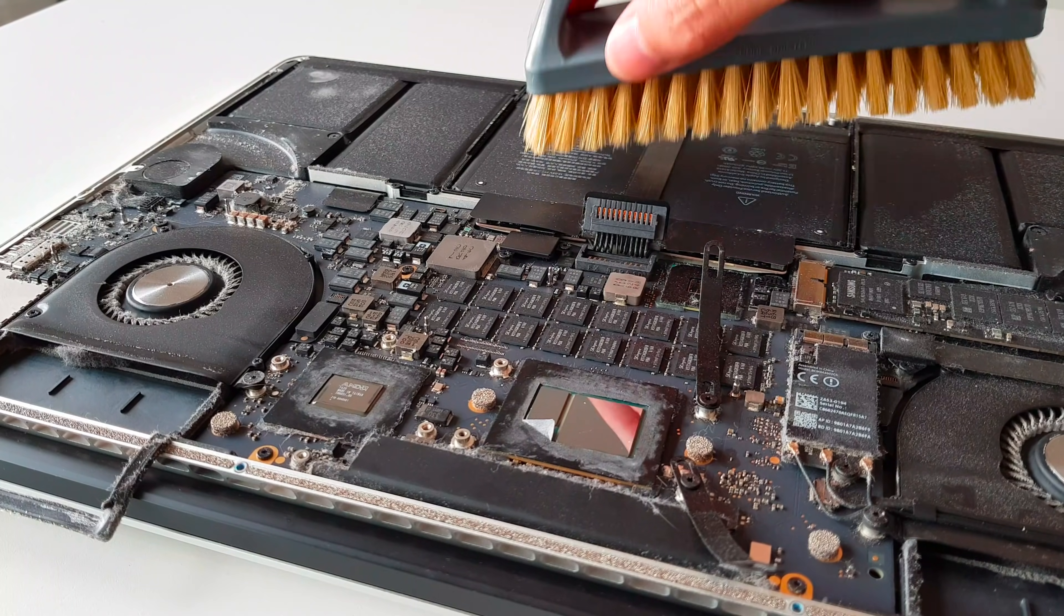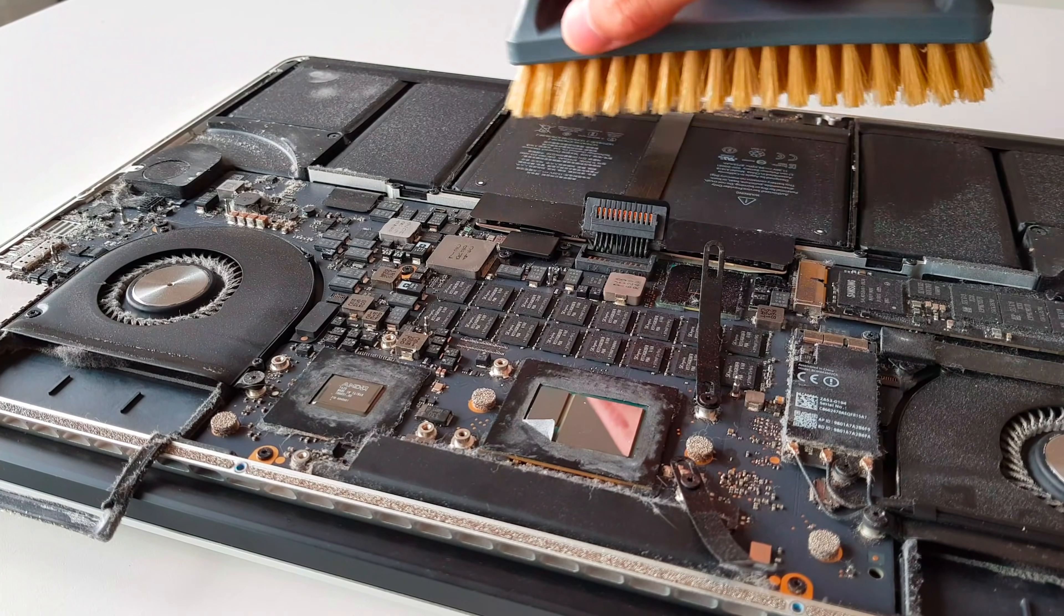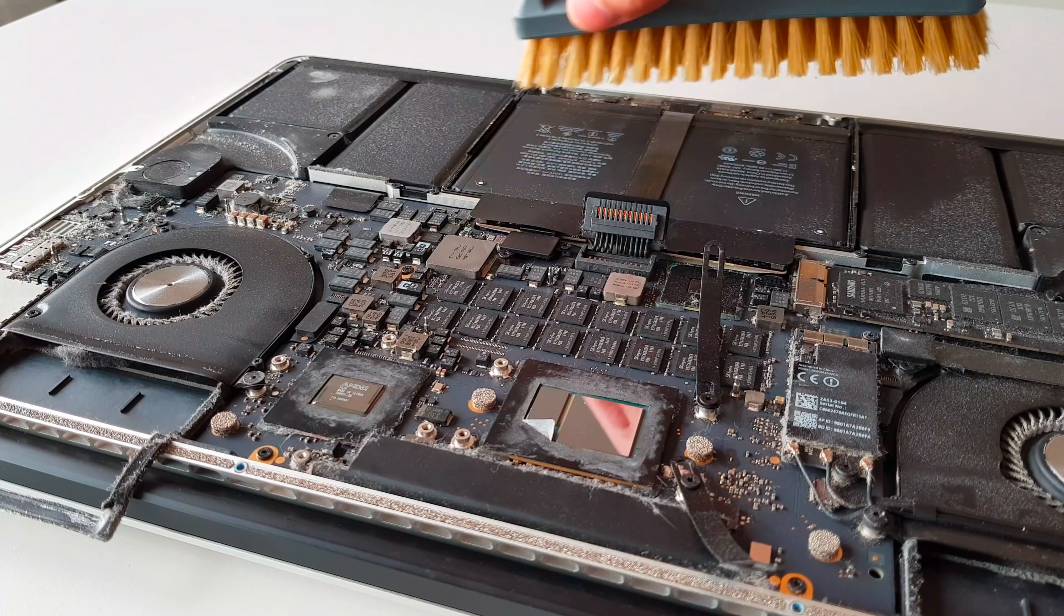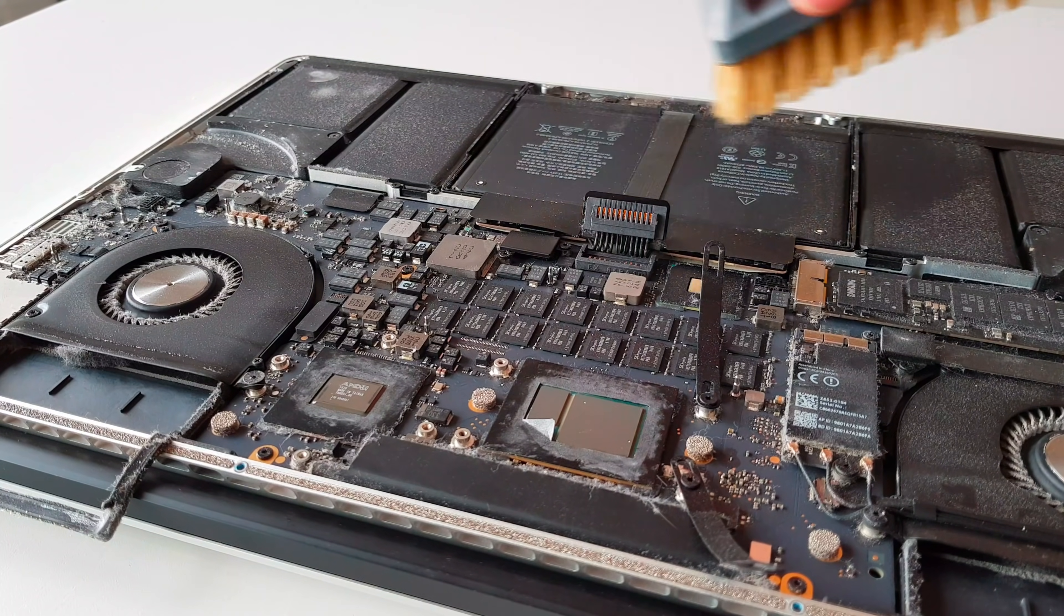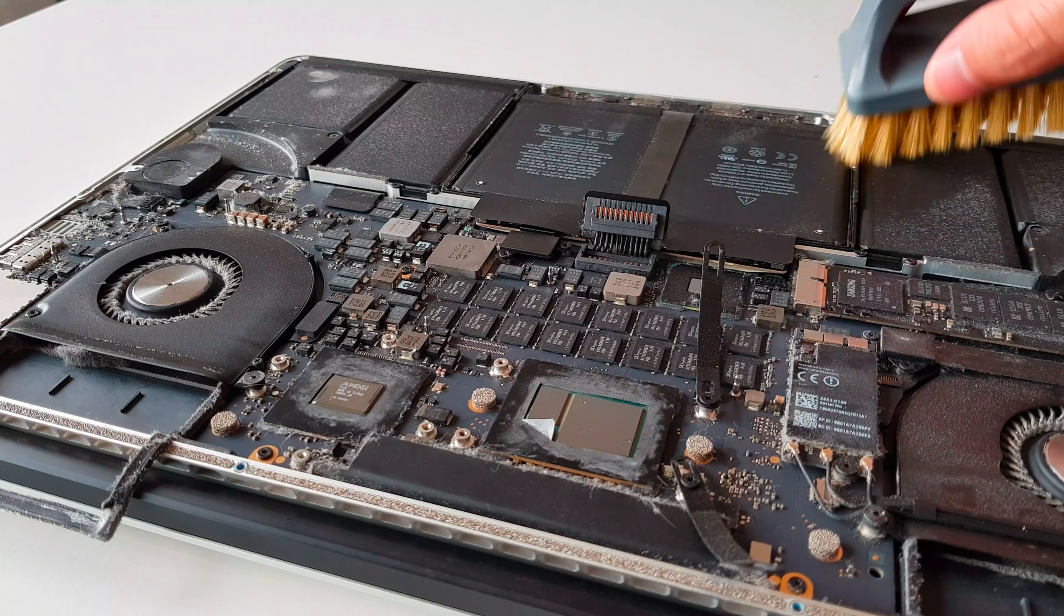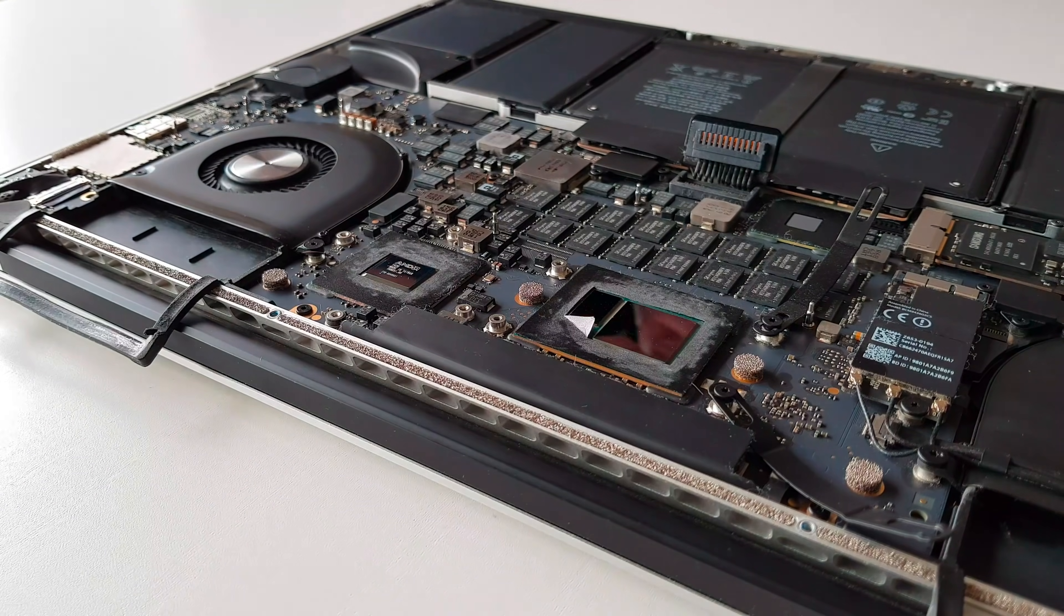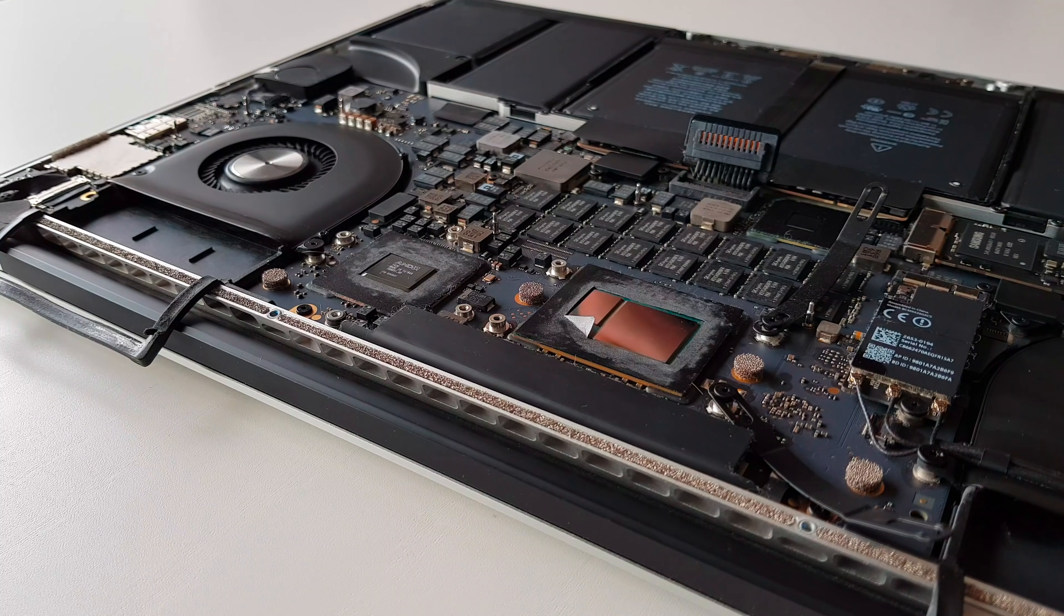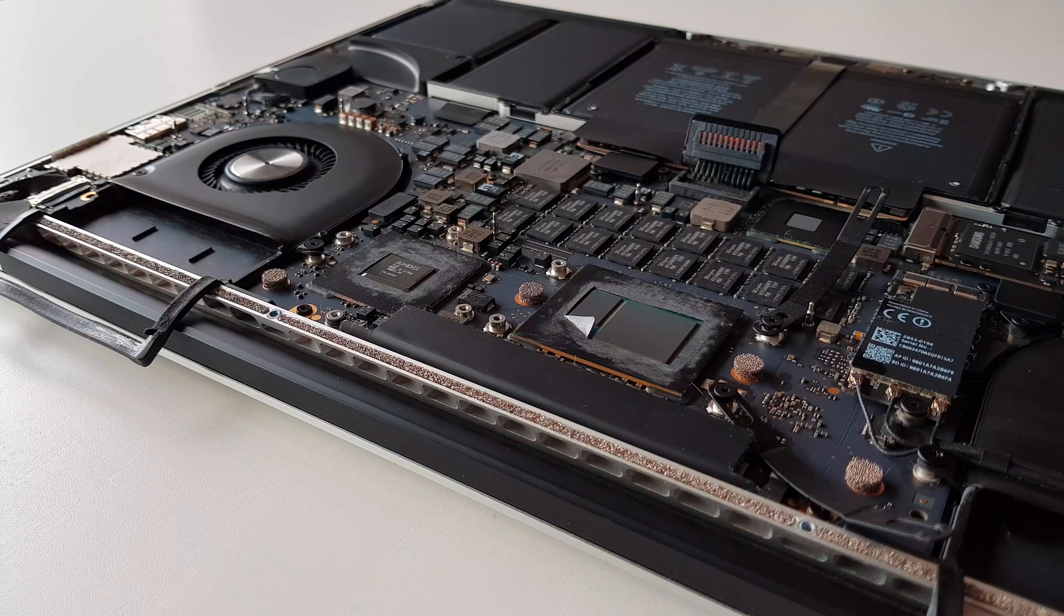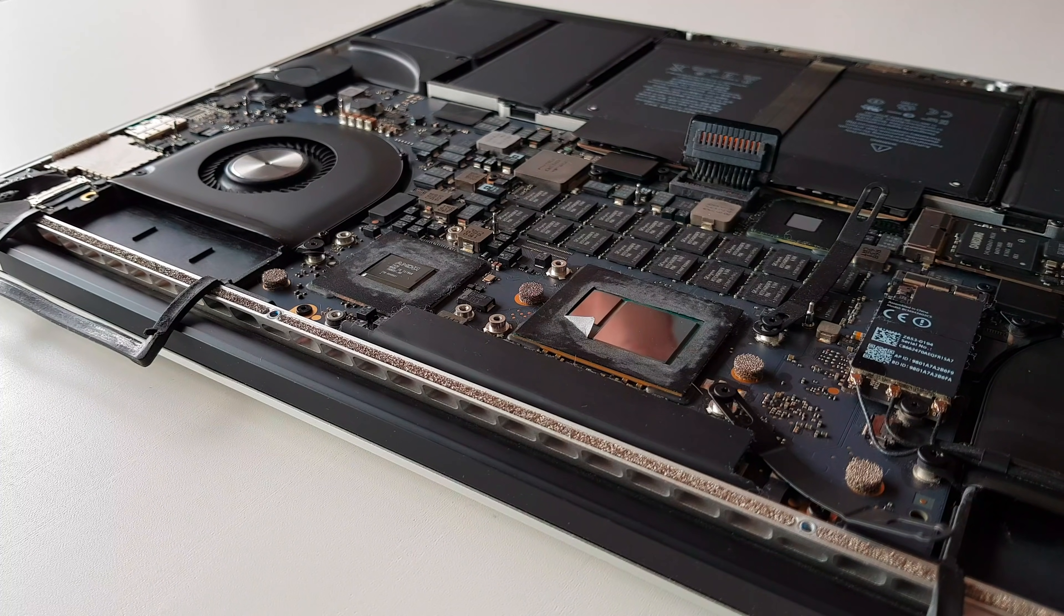I use a soft cleaning brush and carefully brushed away the internals of the laptop. Now that everything is clean, we can apply the new thermal paste.